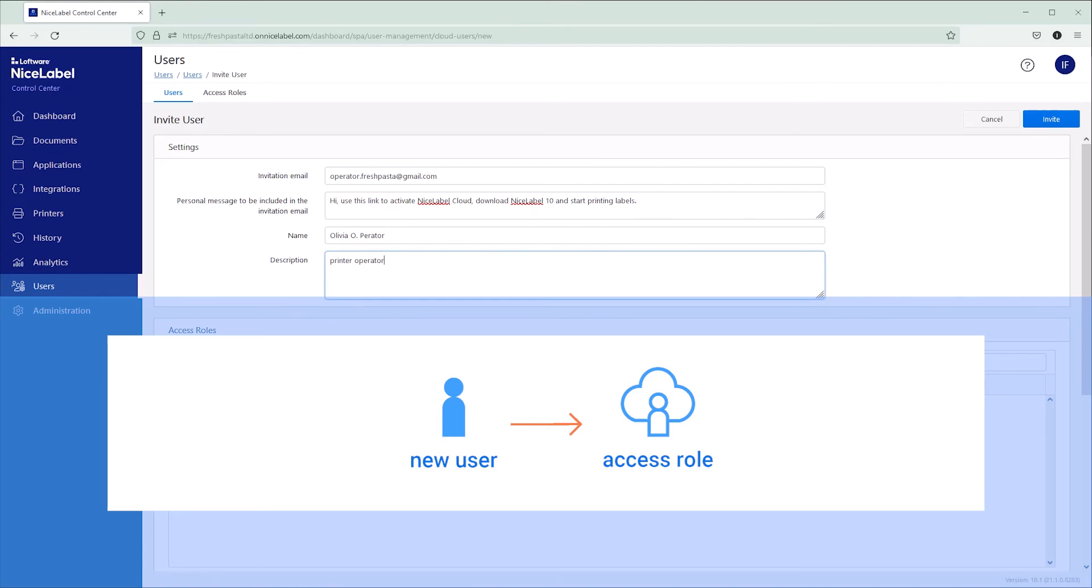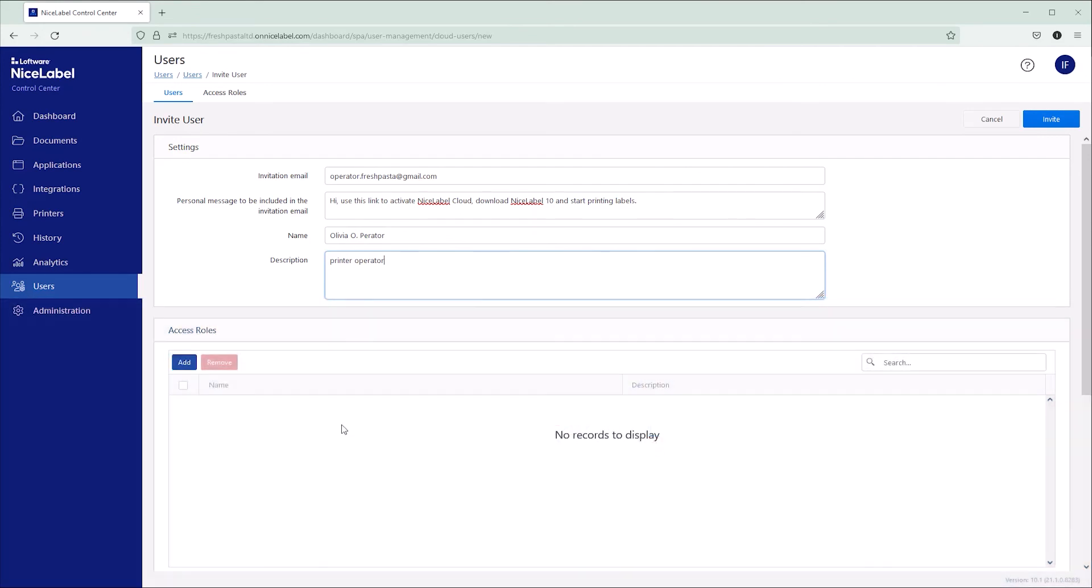For more help, watch our Managing Access Roles and Permissions video. For your new printer operator, use the default operator access role.